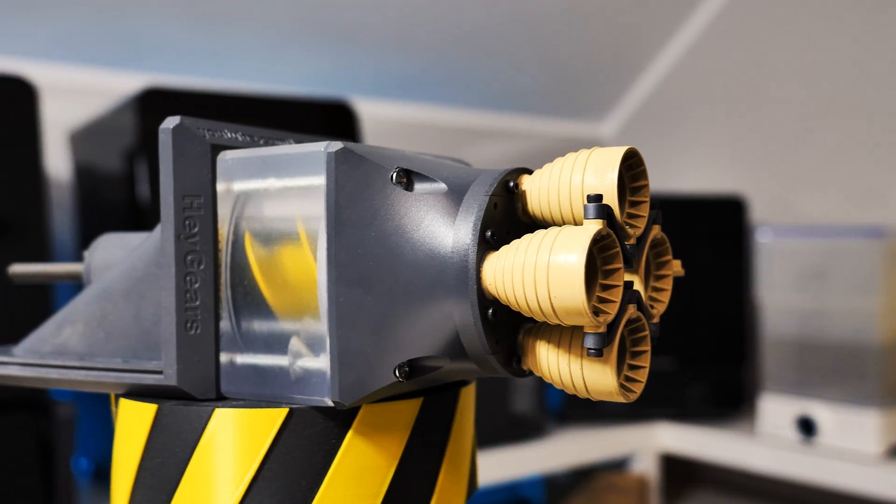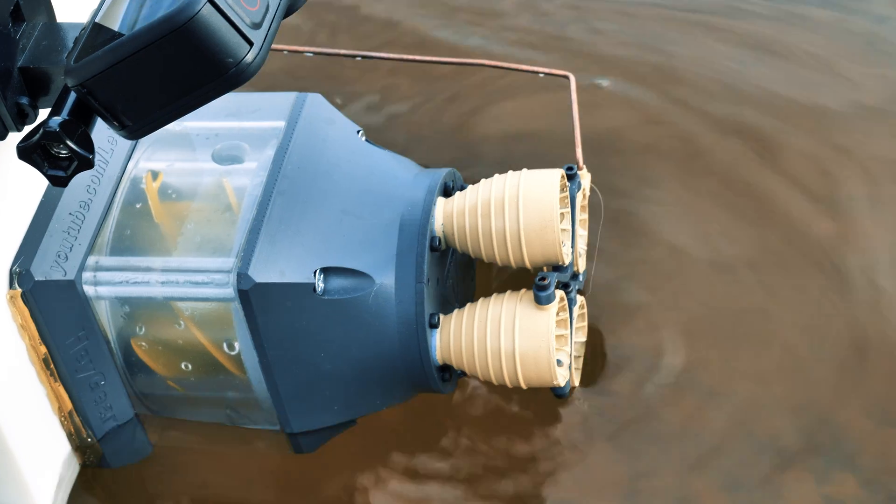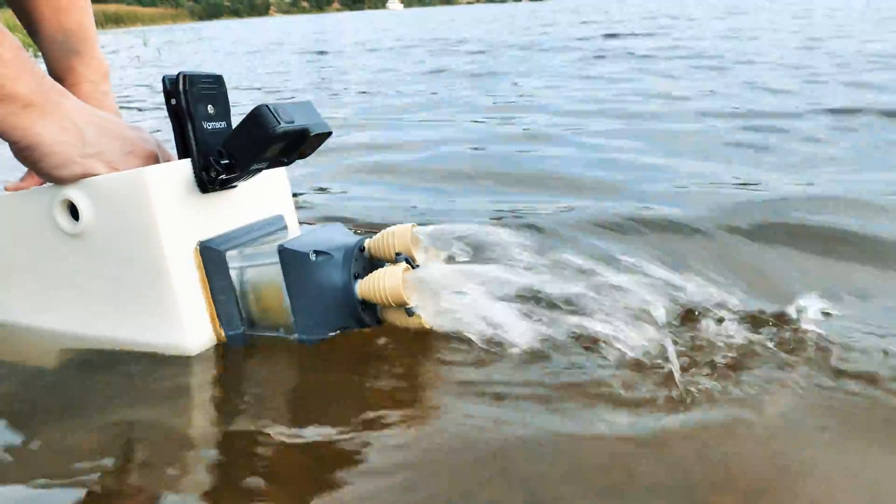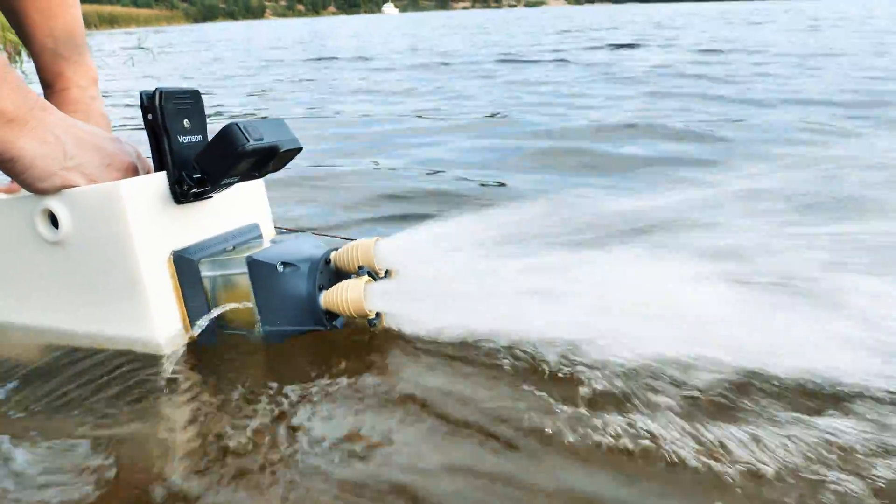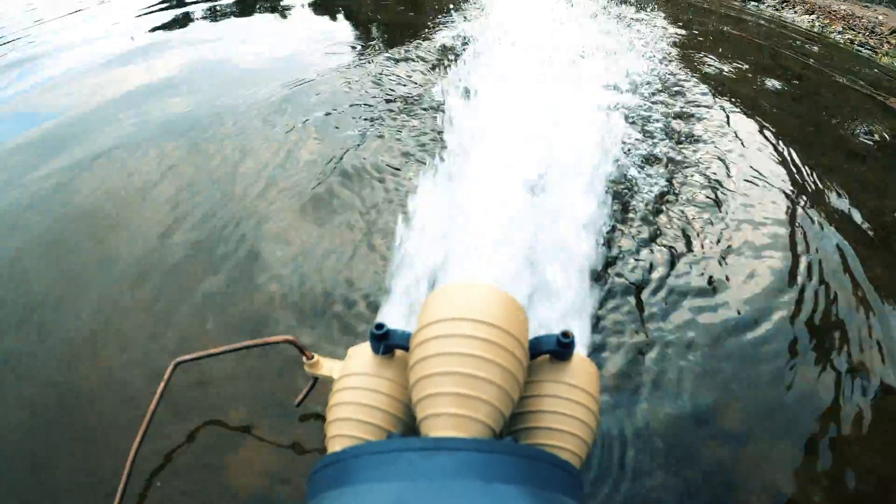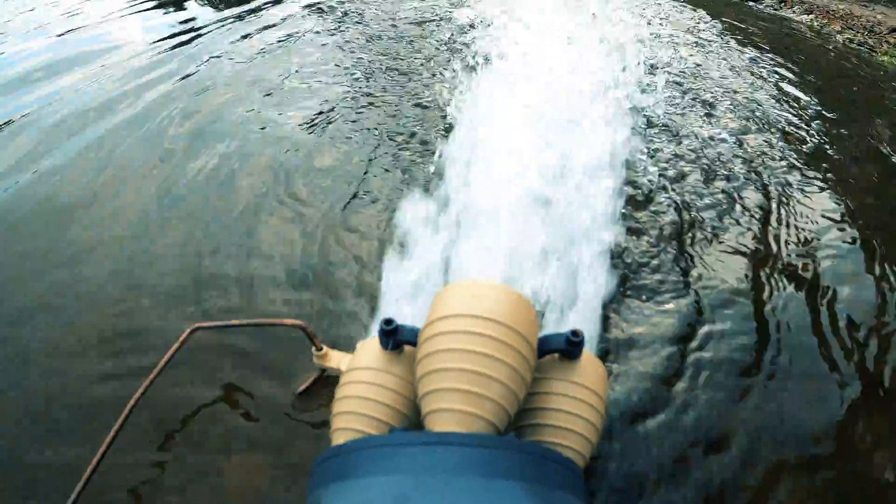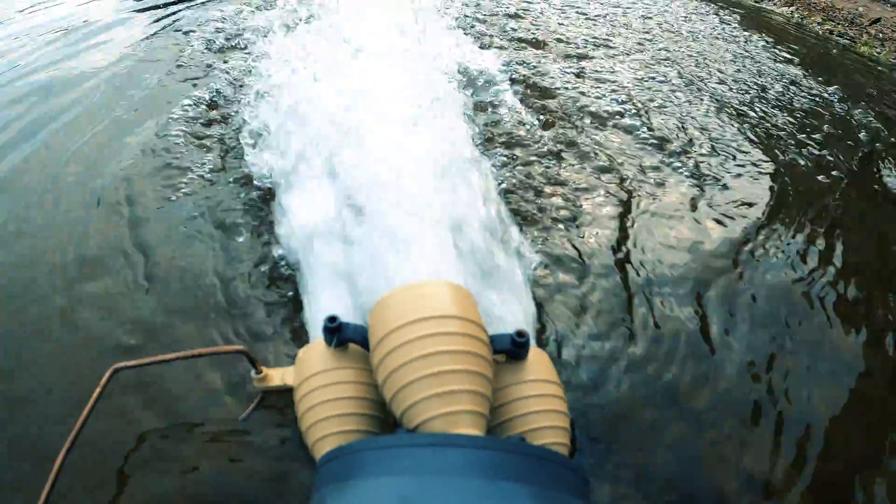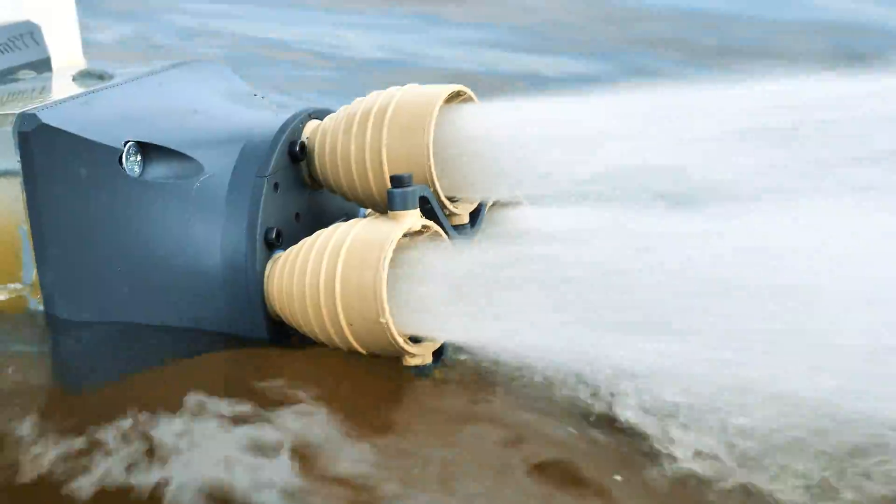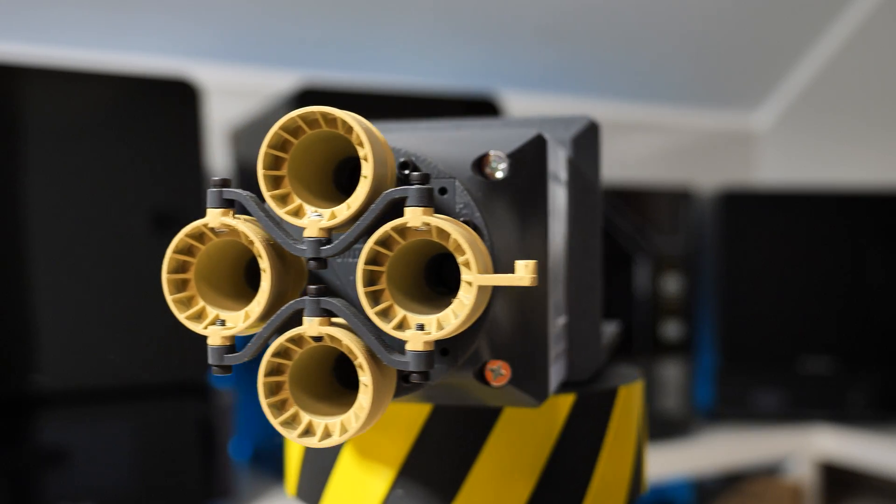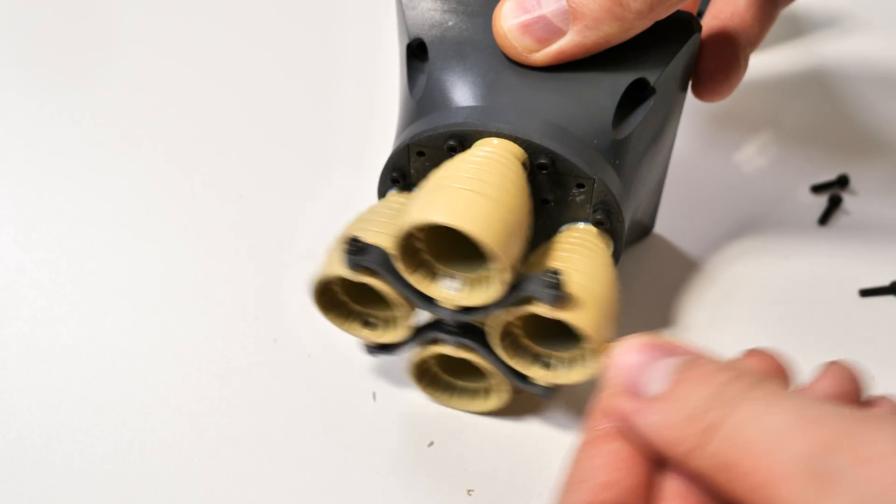This you see on the screen is not some type of model rocket, this is a fully working waterjet. This waterjet operates in a bit different way than traditional versions. Instead of having one nozzle, this model has four of them.